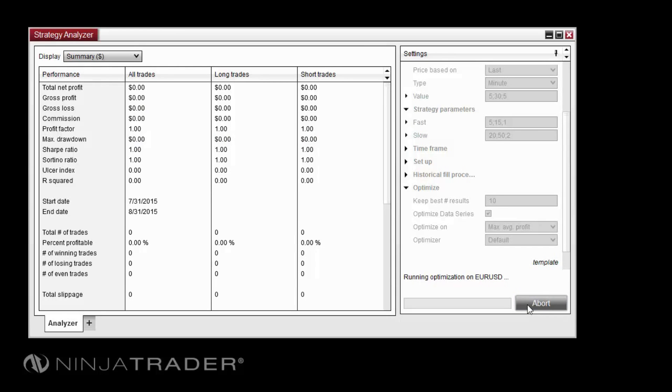Due to the added complexity of optimizations and depending on the number and range of optimized parameters, processing can take a bit longer than a standard backtest.